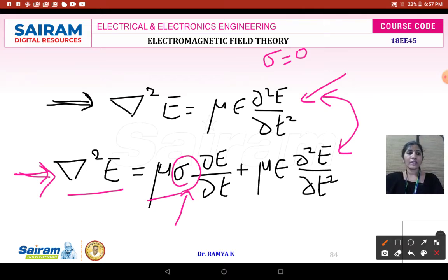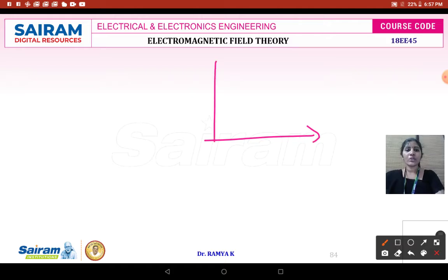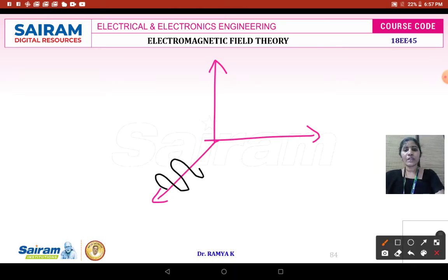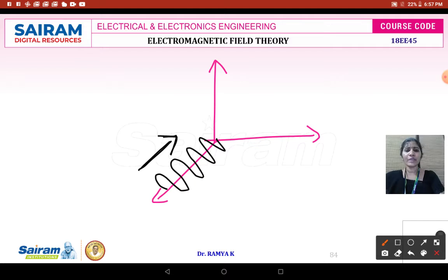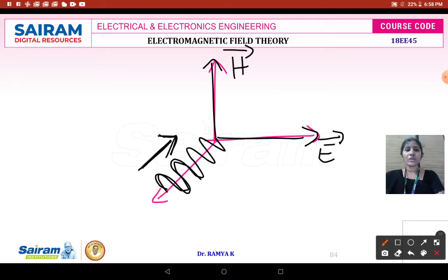Now we want to see the concept that electromagnetic waves are transverse in nature. Consider the Cartesian coordinate system, where the three coordinates are x, y, and z. If waves propagate along the x-axis, the direction of the field will be orthogonal to the direction of the wave. The orthogonal axes are y and z, so the electric field intensity is along y and the magnetic field intensity is along z.